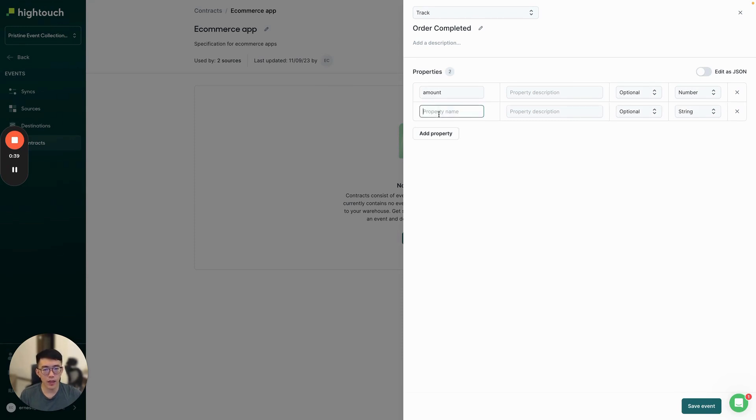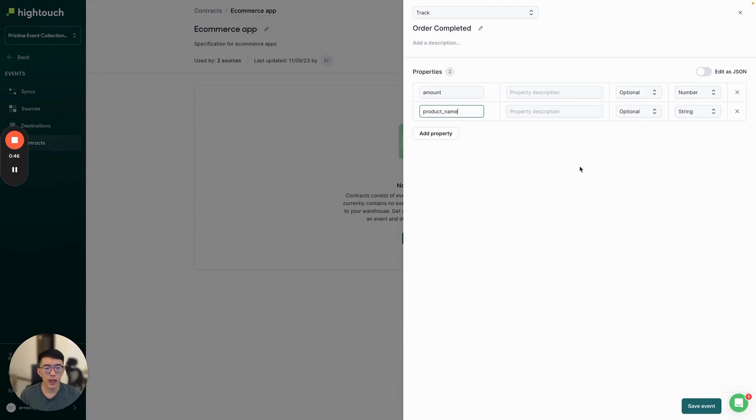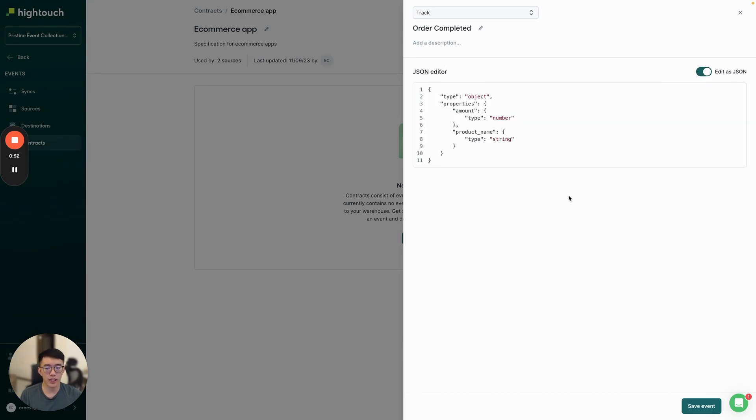Similarly, we want to make sure product name is always a string. As you can expect, these schemas can get pretty complicated, so we allow you to directly edit a JSON schema as well. We can create this event by hitting Save over here.